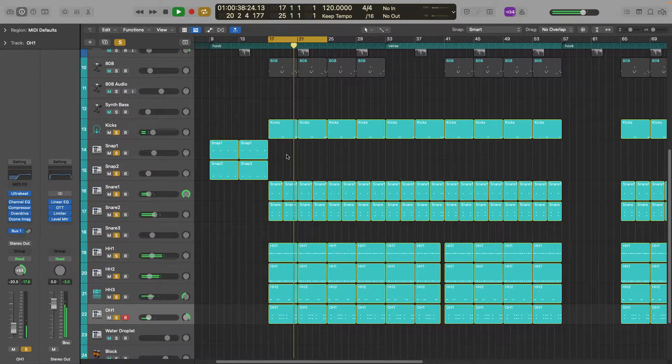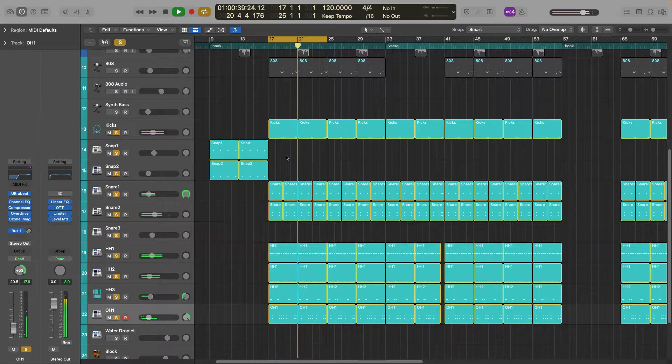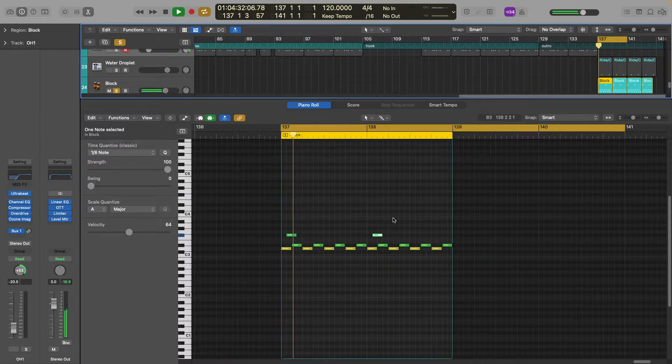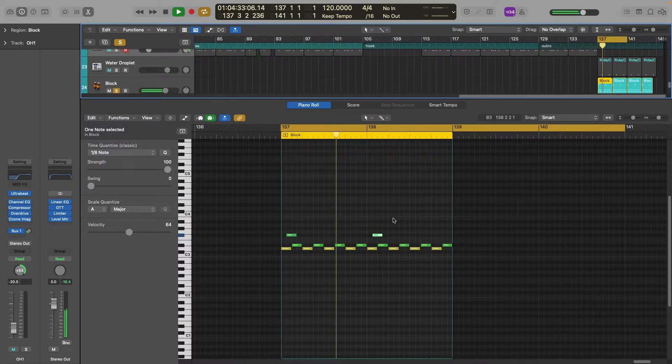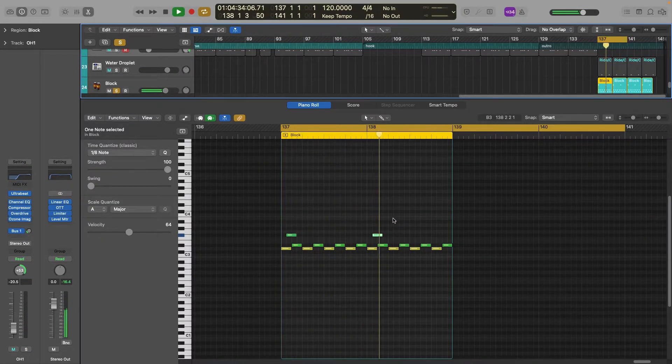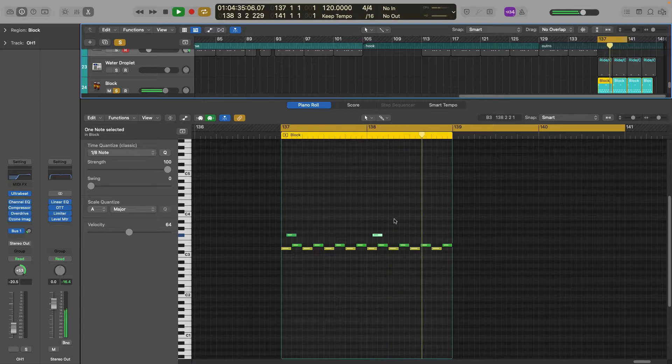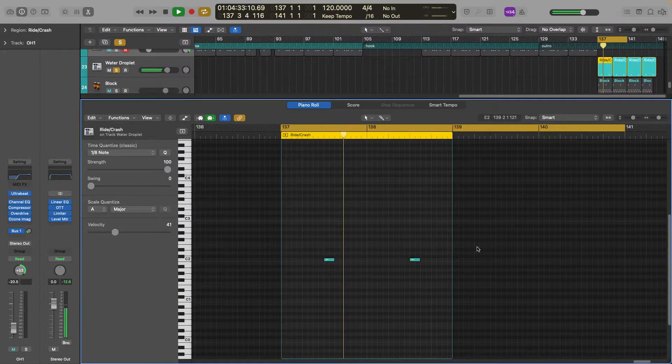And for the last part of the song the beat changes up a bit, so here's some progressive drums. Here's water droplets.